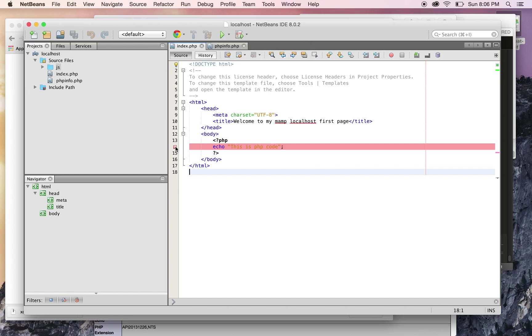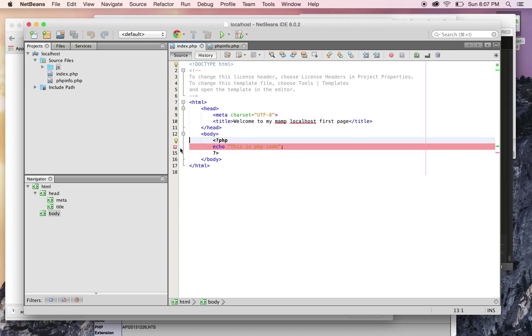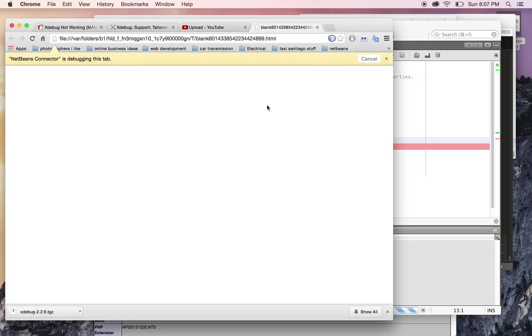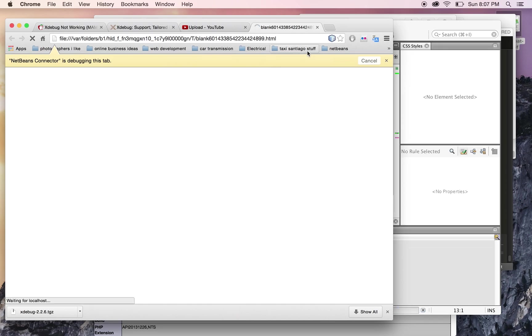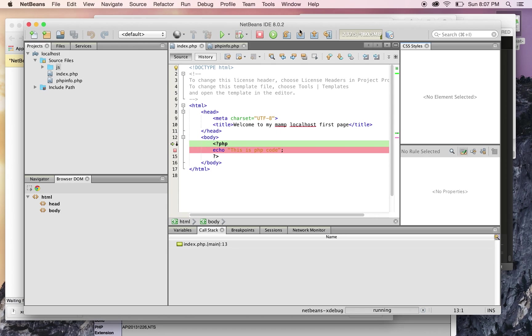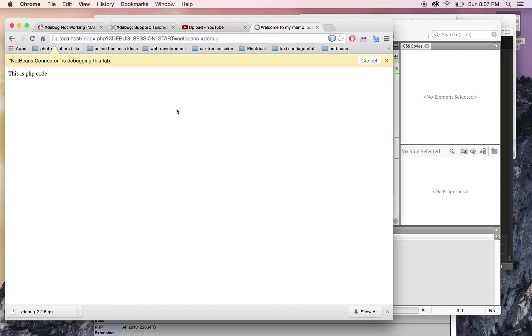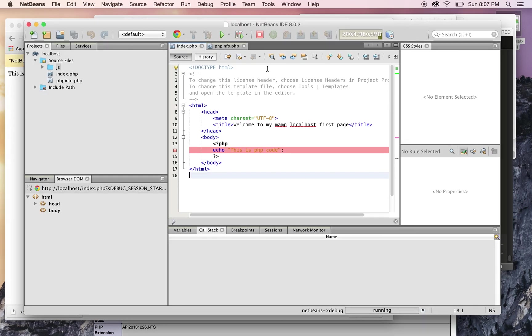I clicked right there. Then you go Debug, and it opens up Chrome with the debugging bar. You can step over or continue, and everything works. Then you stop, and that's good.